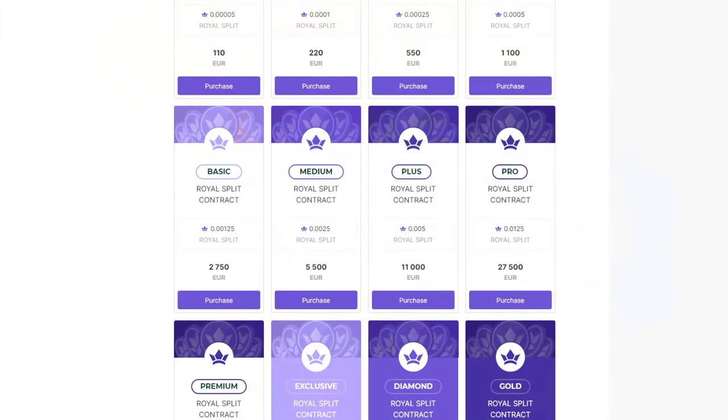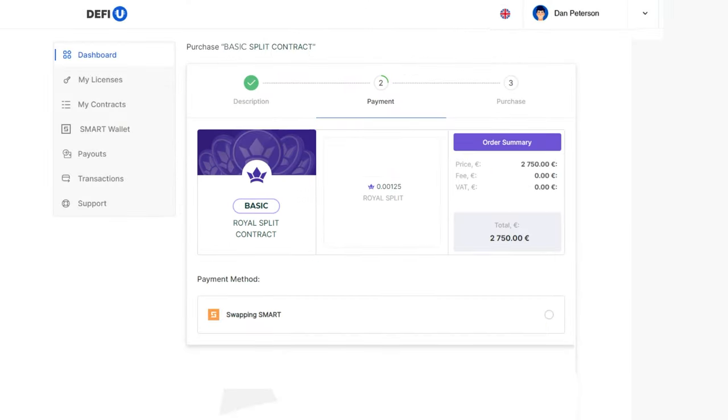So, let's proceed with the payment for the product. Select the contract you want to purchase and click the Purchase button.